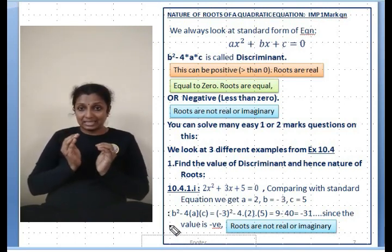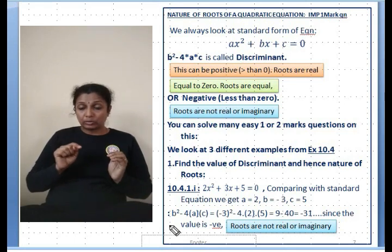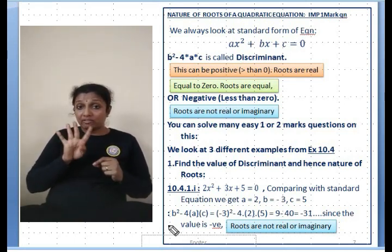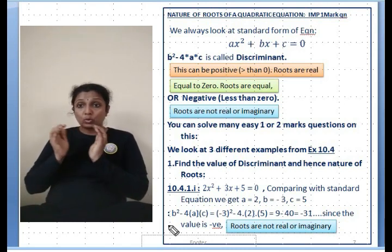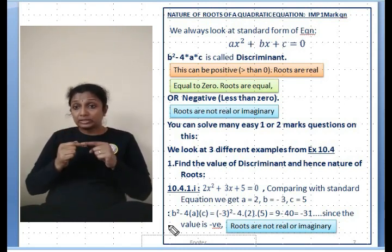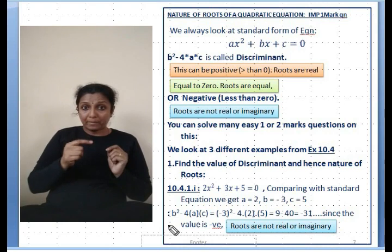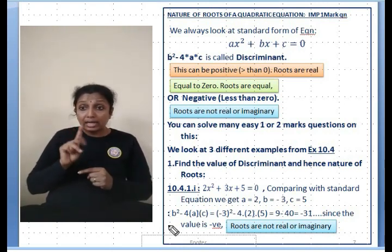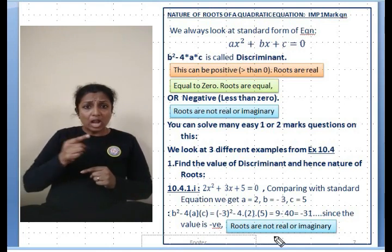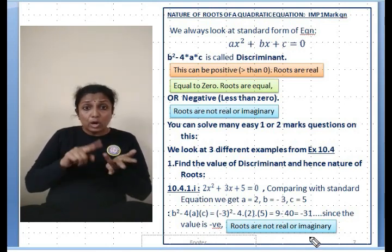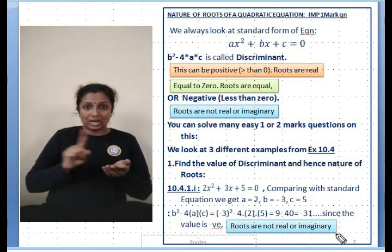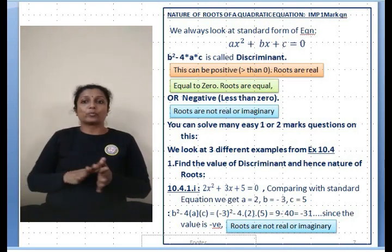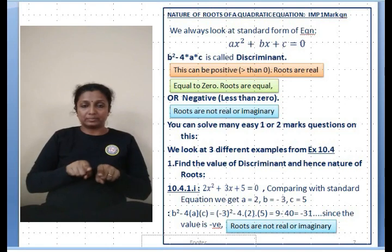Computing the discriminant b² - 4ac: (-3)² - 4×2×5 = 9 - 40 = -31. Since the discriminant is negative, the roots are not real — they are imaginary. This is what you would write when asked for the nature of the roots.